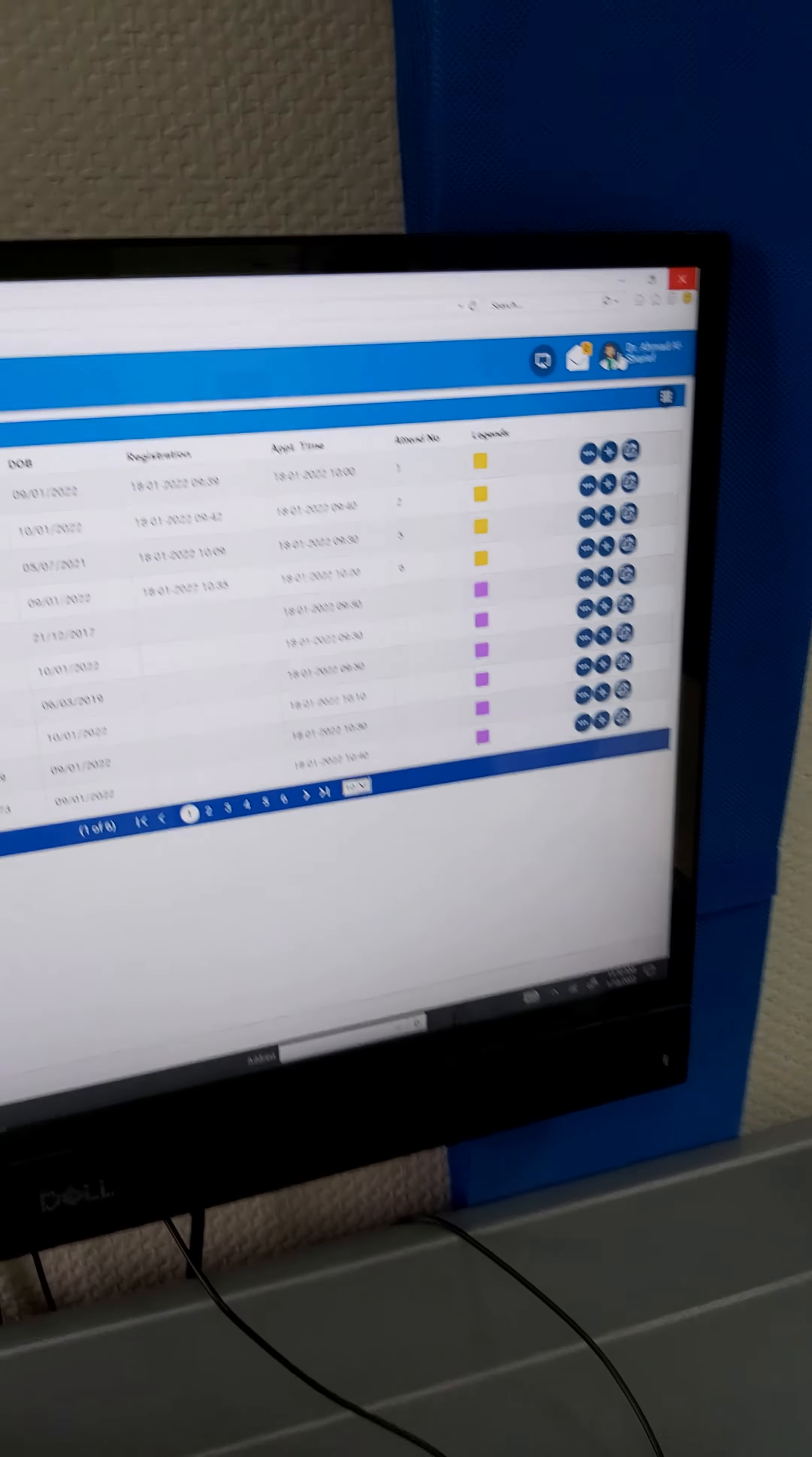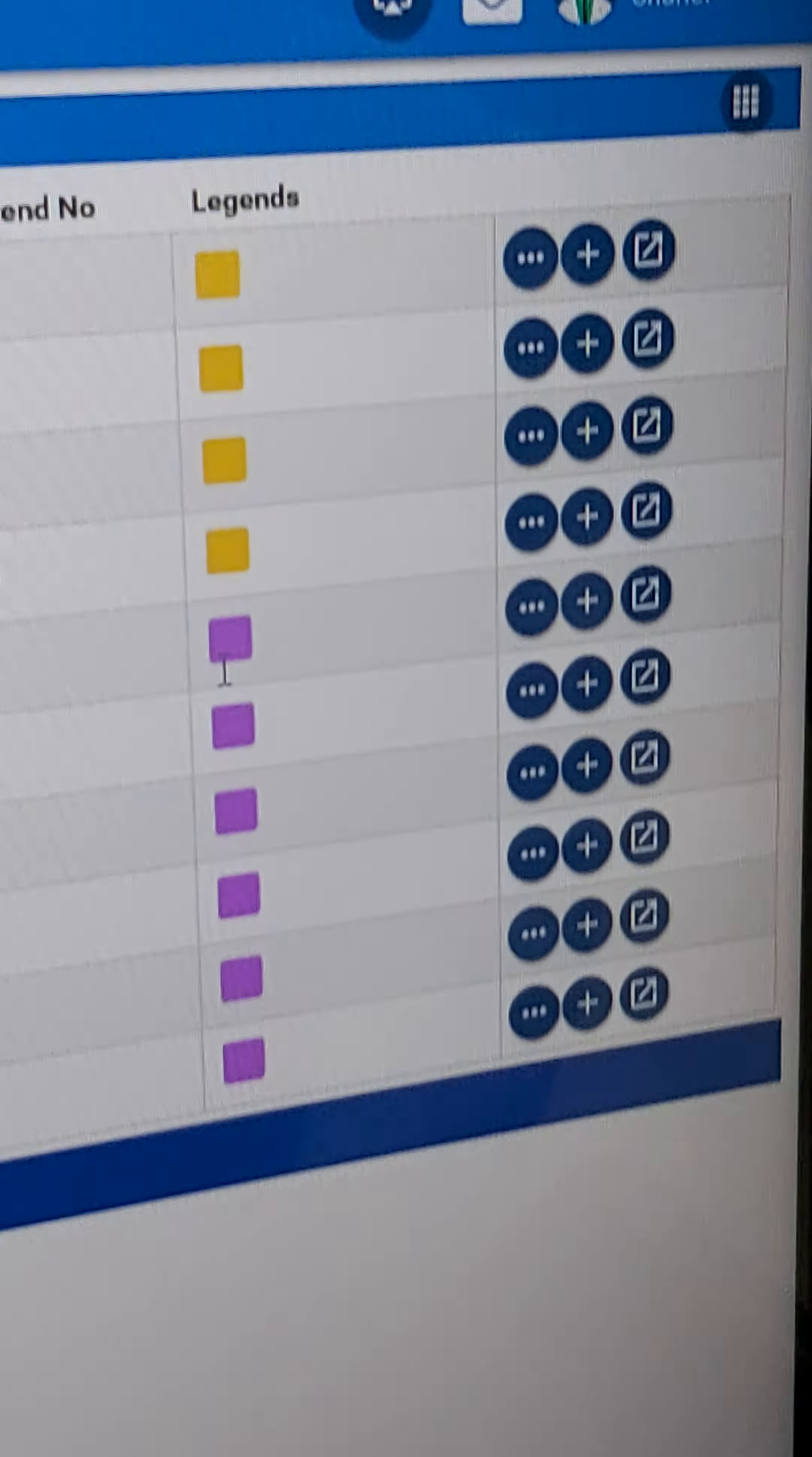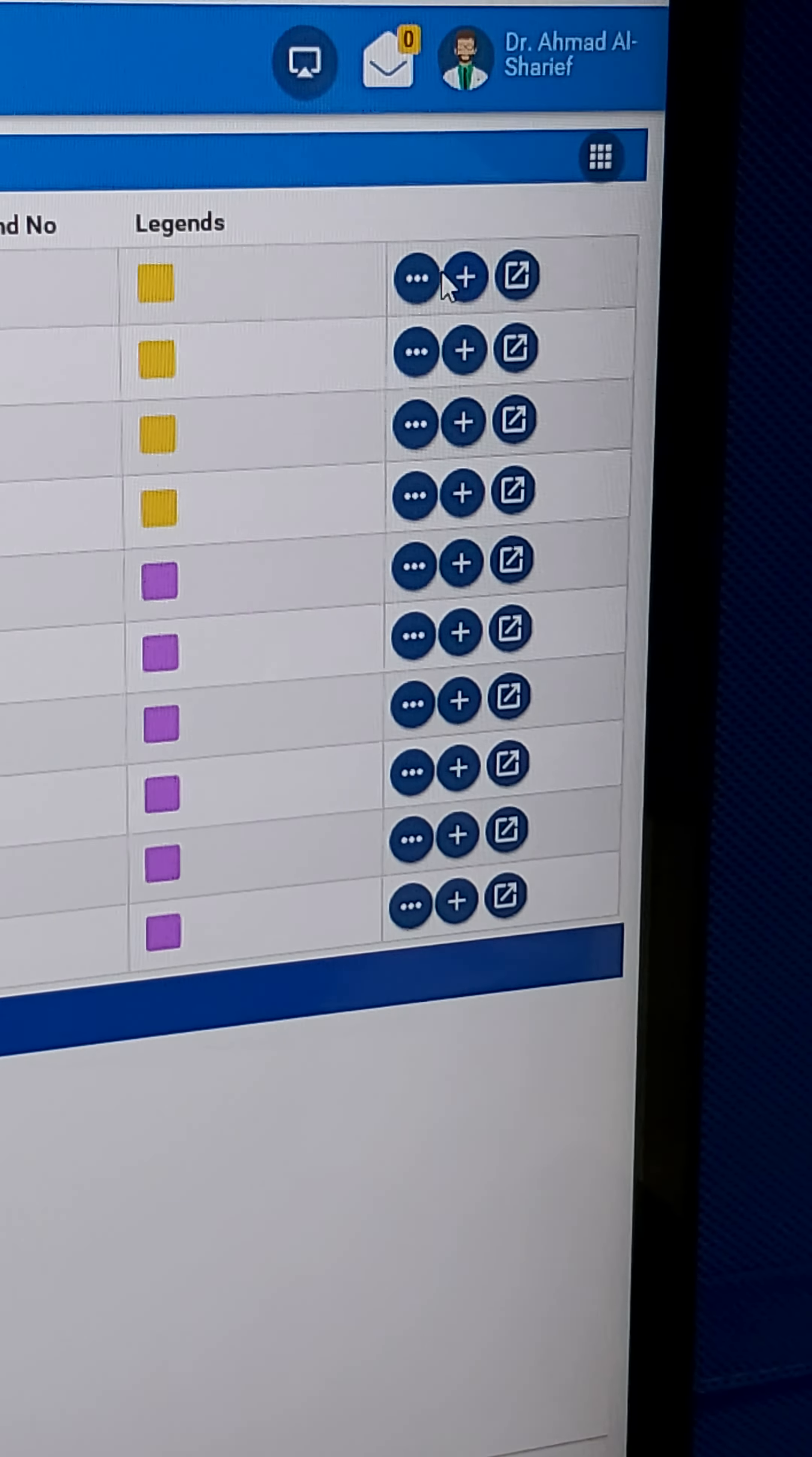After we open the doctor's ID, we see patients with color codes. Purple means the patient has an appointment, yellow means the patient was examined already, and green means the patient arrived and registered.